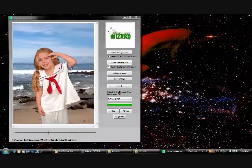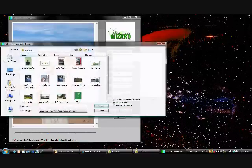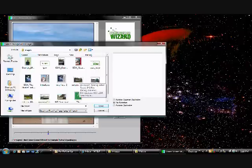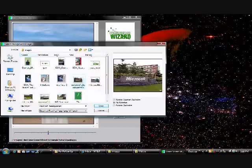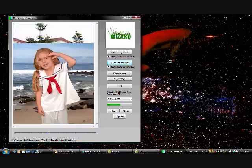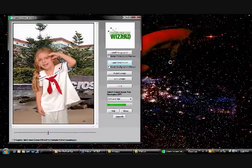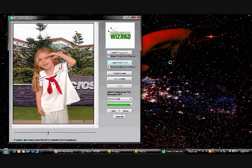Now, with the software open, this is the default screen that you see. The first thing we want to do is to load a background. Choose a background that you so desire. We'll go with that one. You'll notice that your main interface will now reload with the new background.